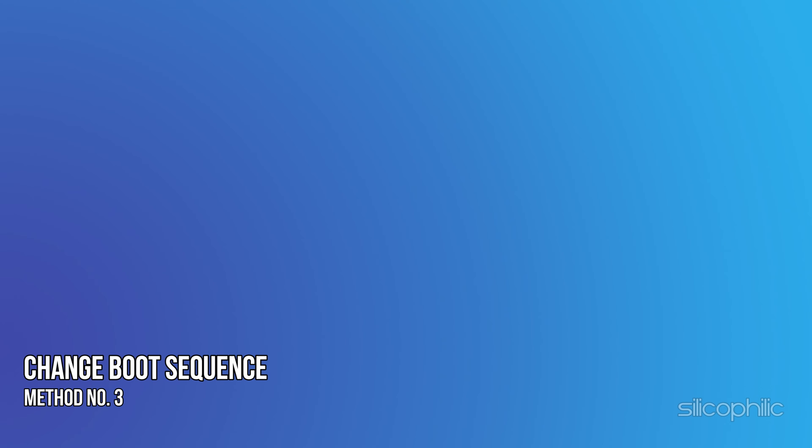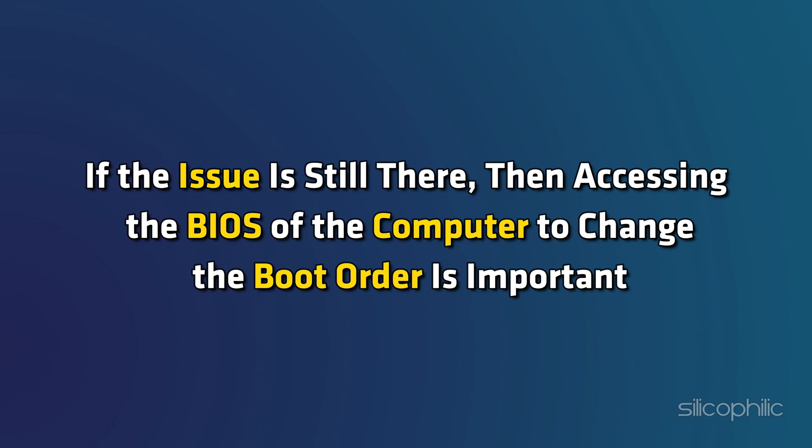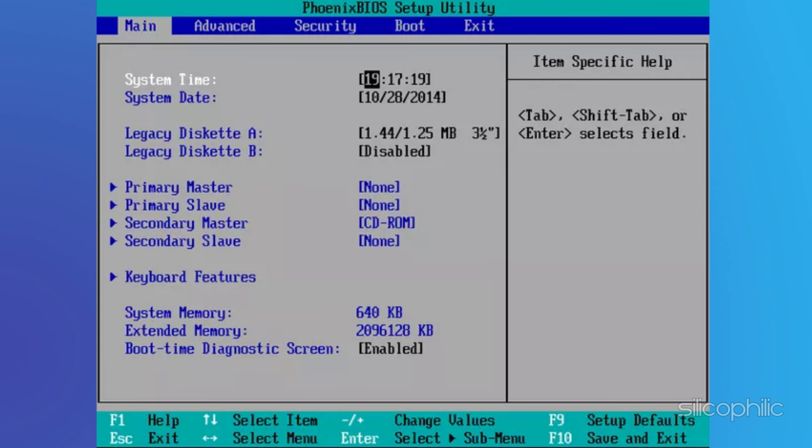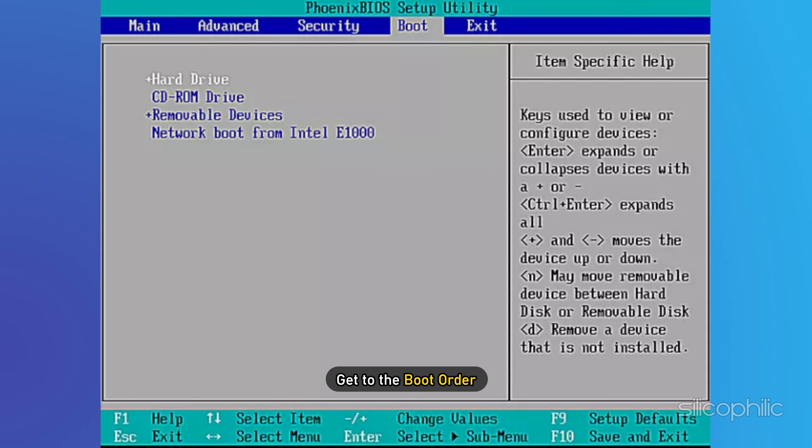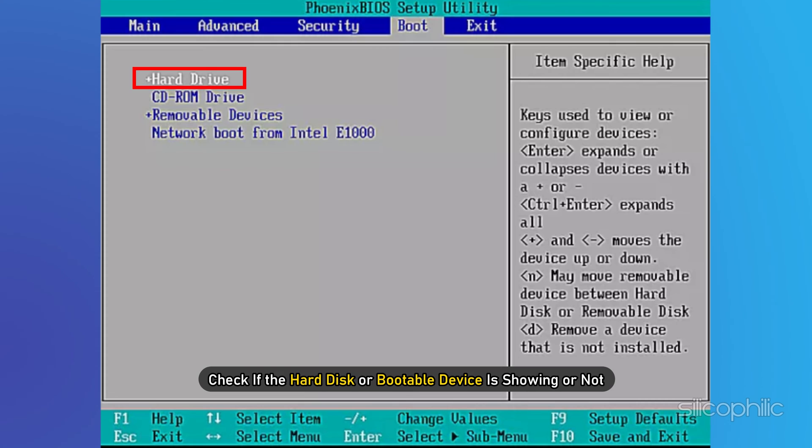Method 3: Change the boot sequence. If the issue is still there, then accessing the BIOS of the computer to change the boot order is important. After you enter BIOS, get to the boot order, which again will be different for each computer.